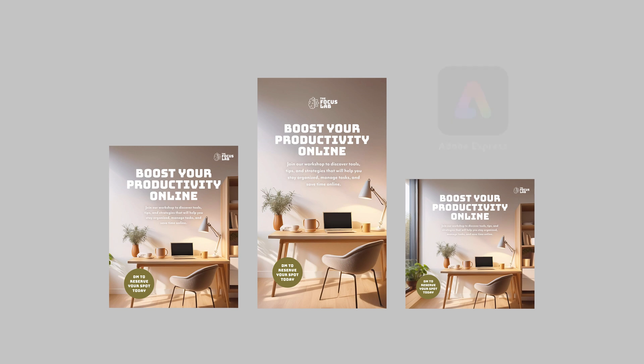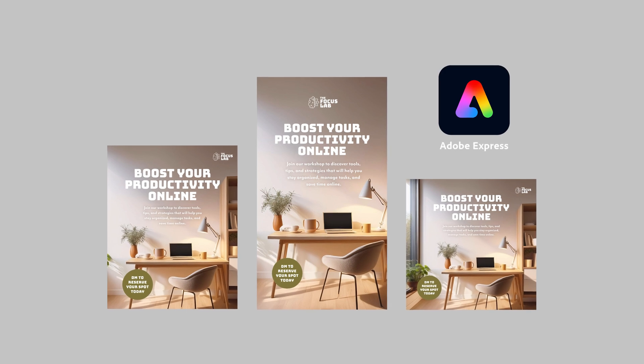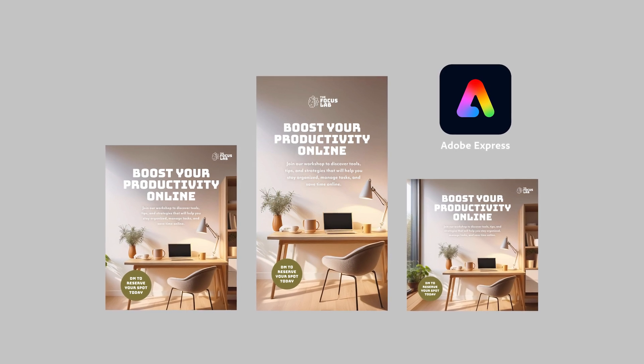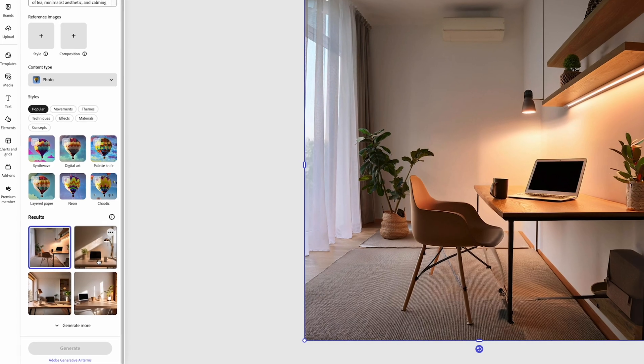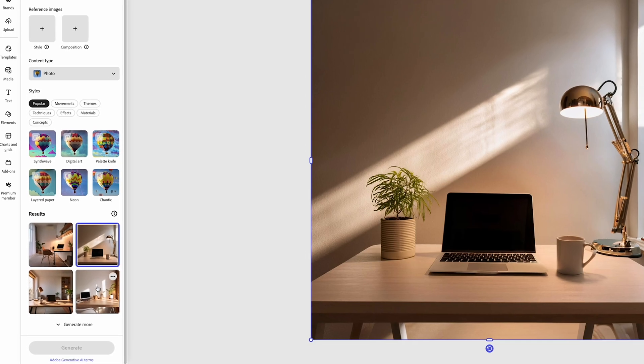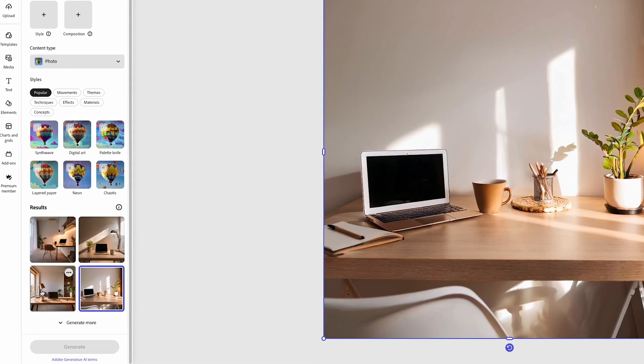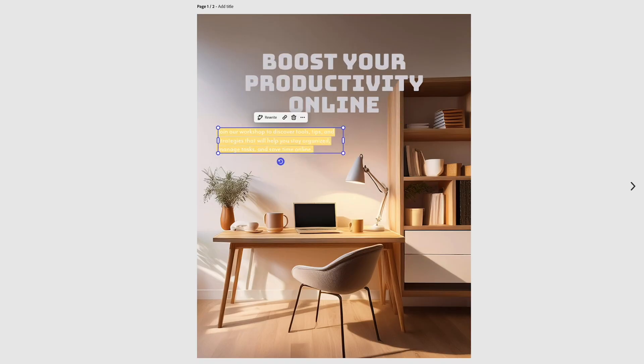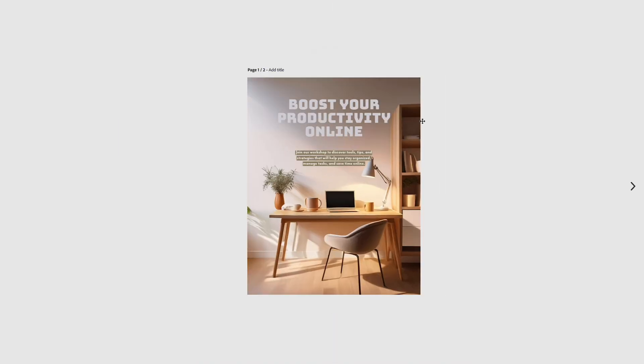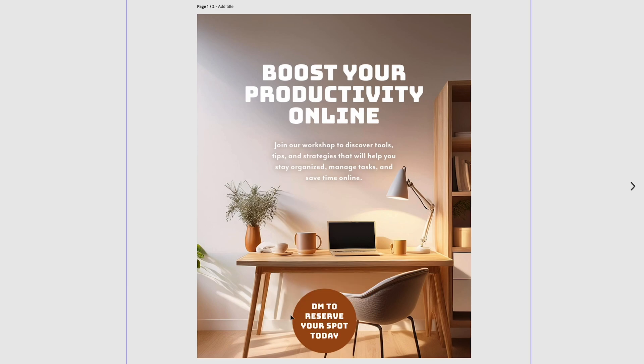Do you want to fill spots and get paid for your next online workshop? I'm going to show you how to create a stunning promotional design with Adobe Express, the quick and easy Create Anything app using Generative AI, which is super helpful when you don't have the time or budget for a photo shoot. We're going to craft an Instagram campaign for a productivity workshop that looks professional for a fictional small online business called the Focus Lab.